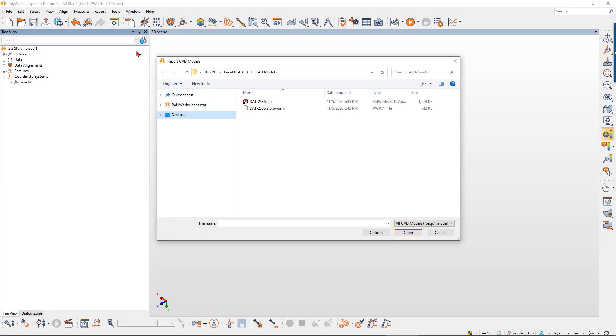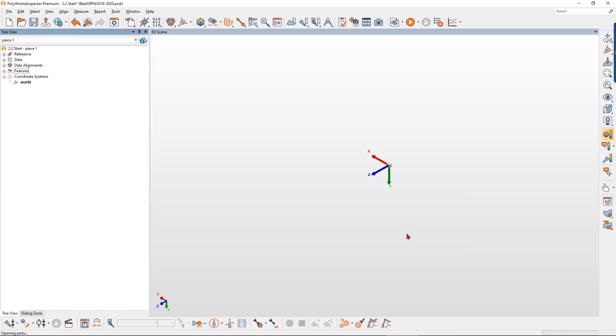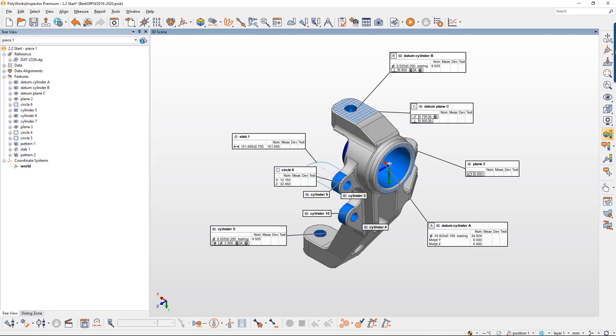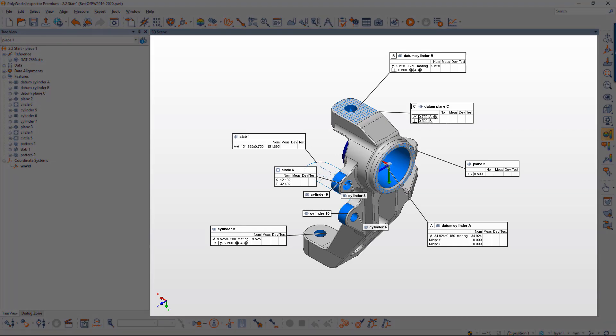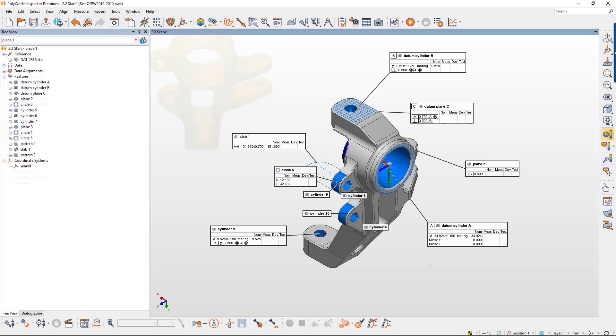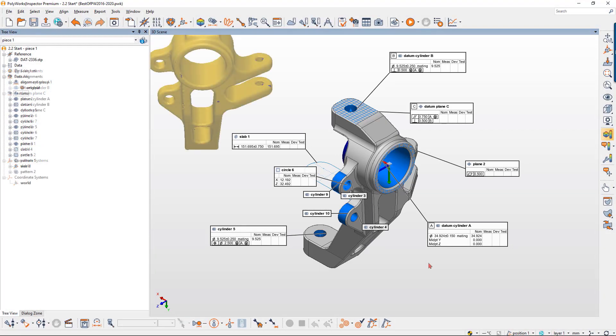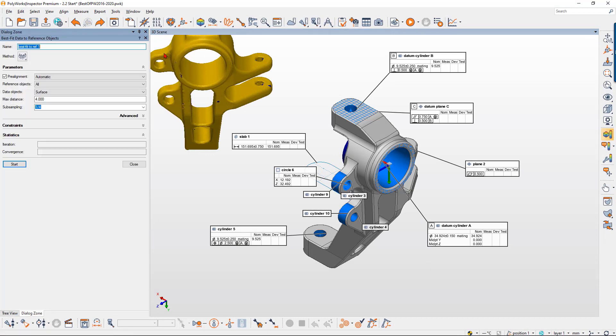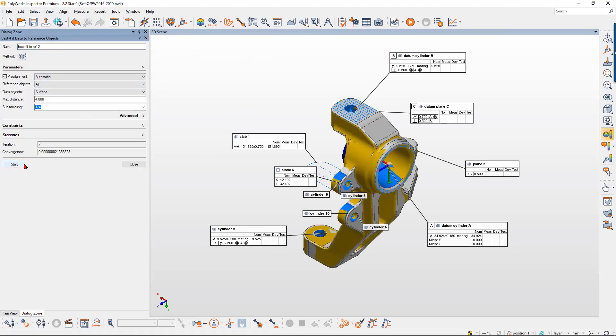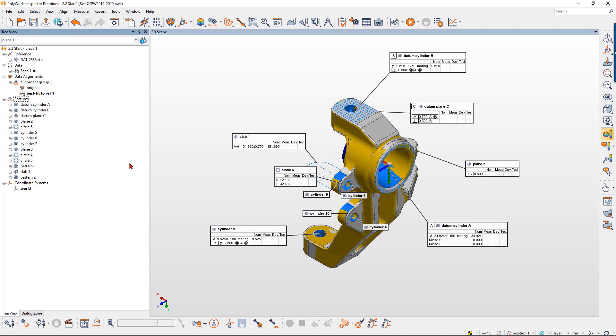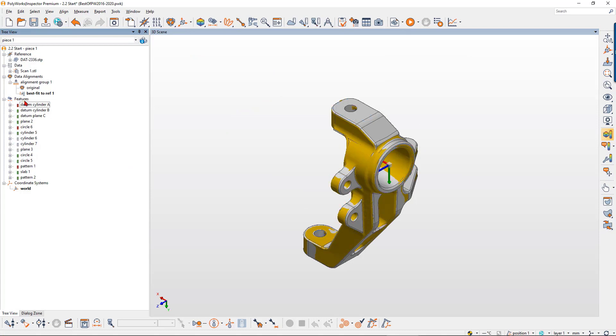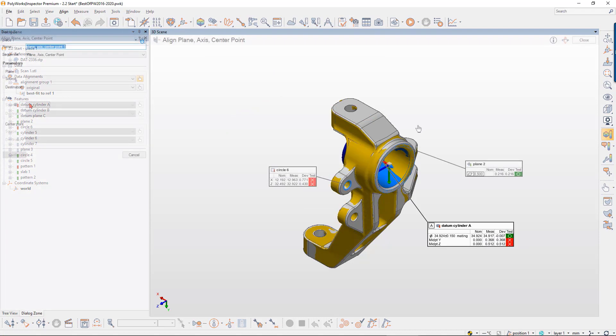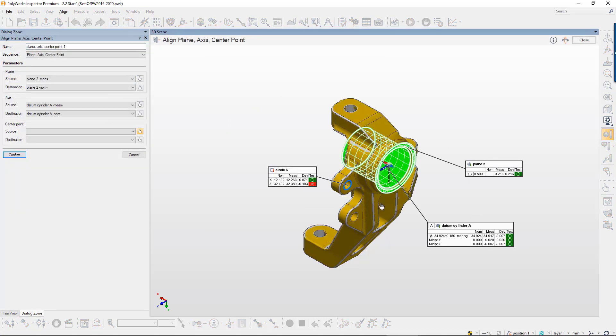Define your measurement requirements from your native CAD models with their associated product and manufacturing information. Then position and orient your measured data in 3D using standard alignment operations, including best fitting surfaces and cross sections, and constructed feature alignments.